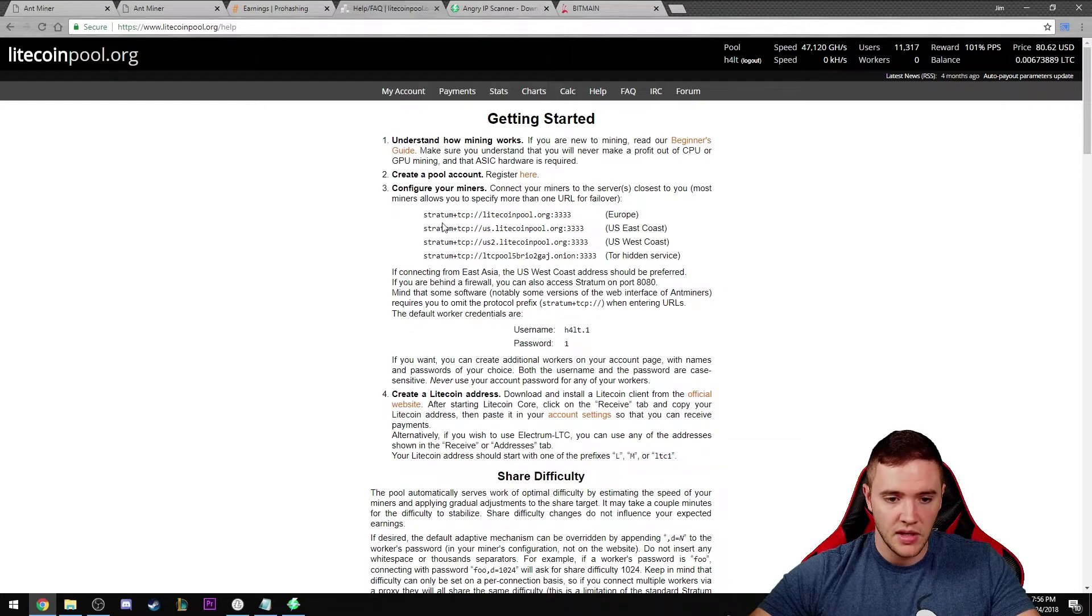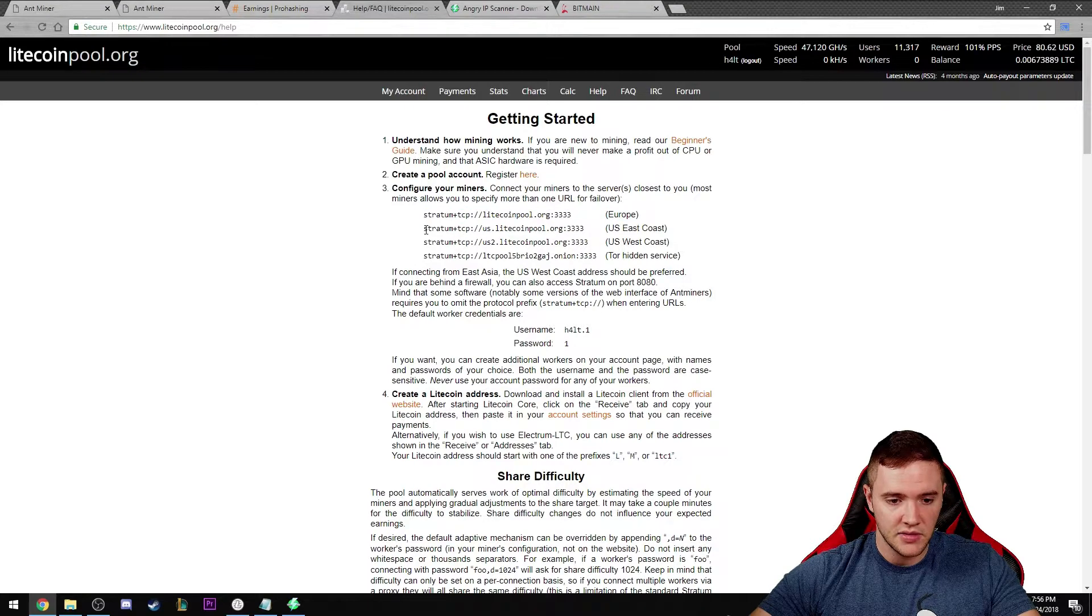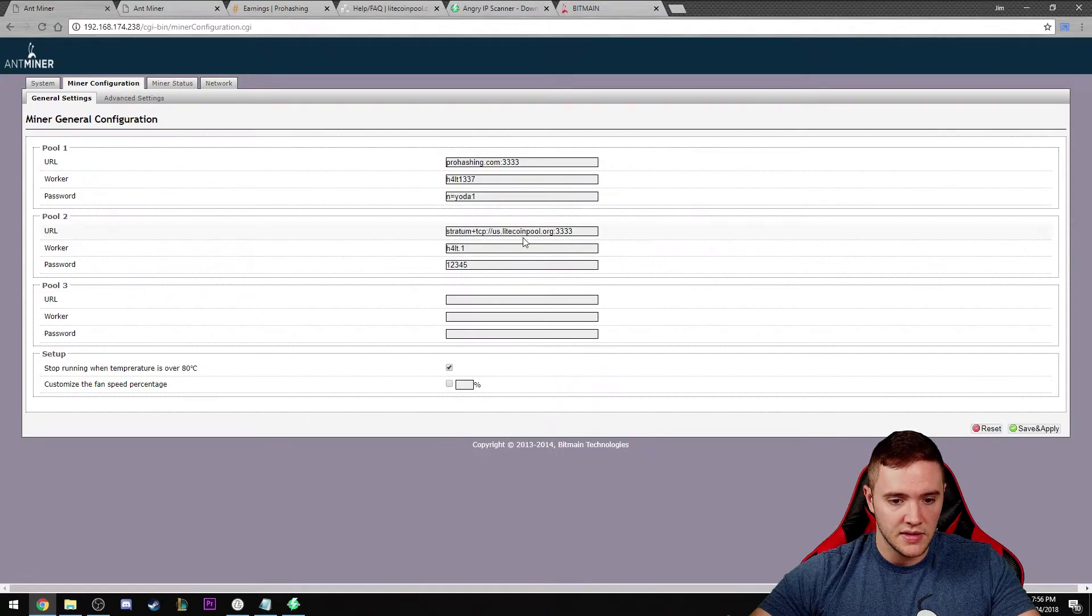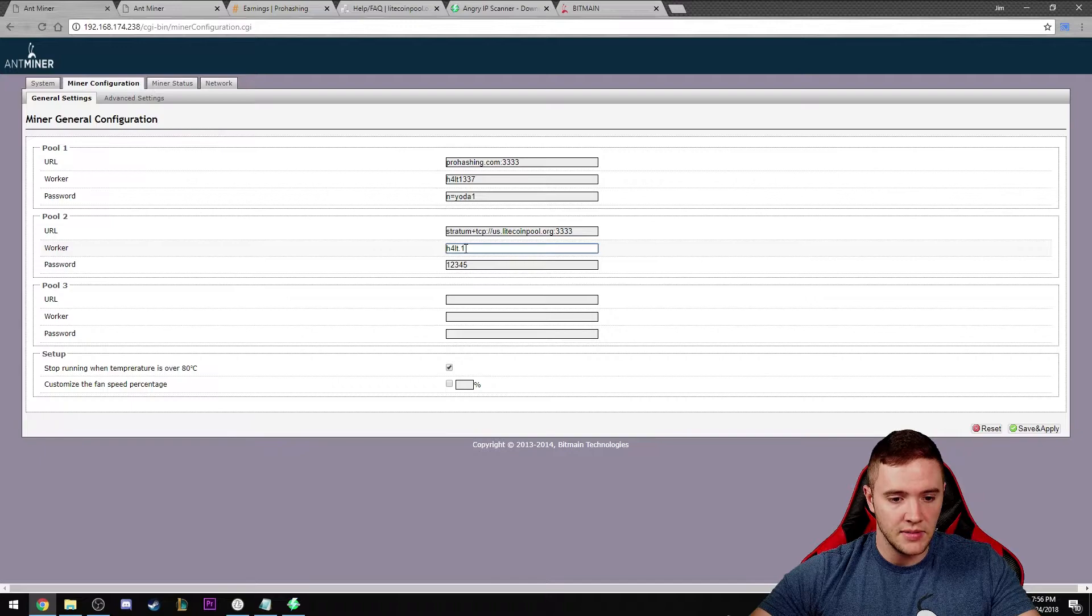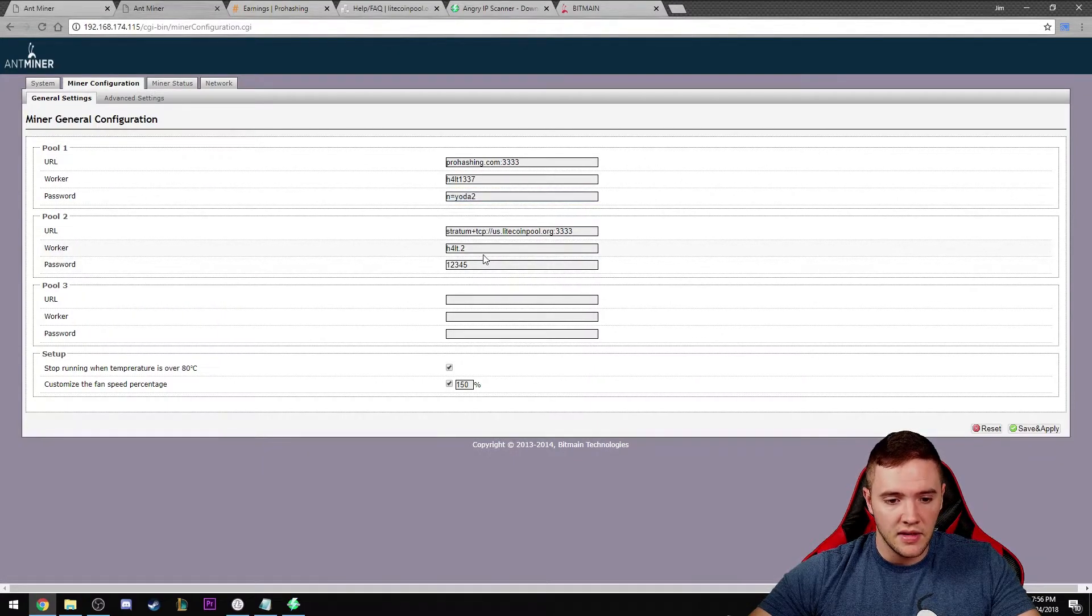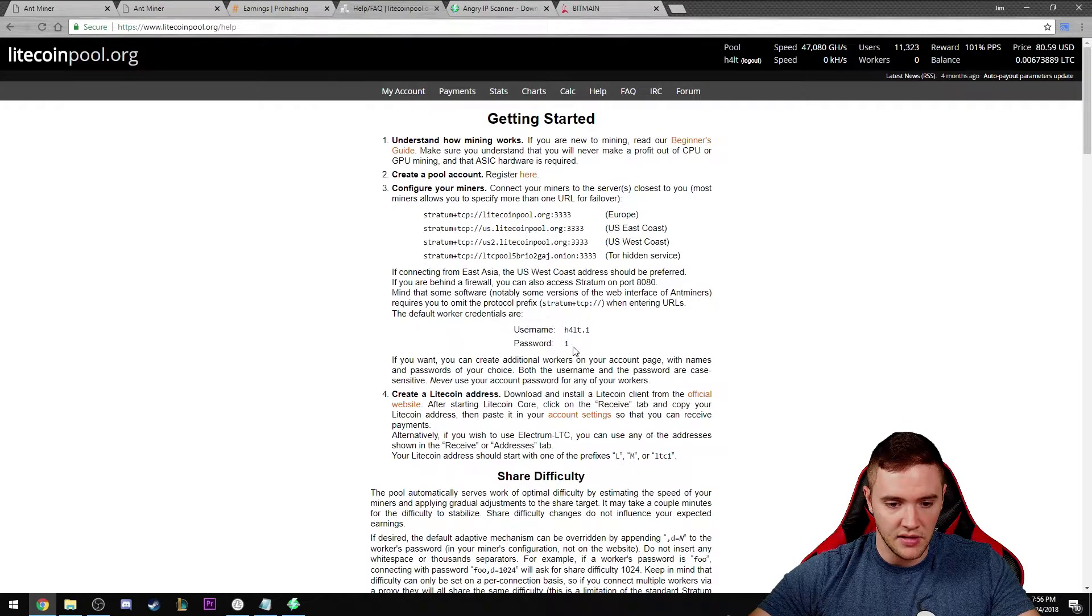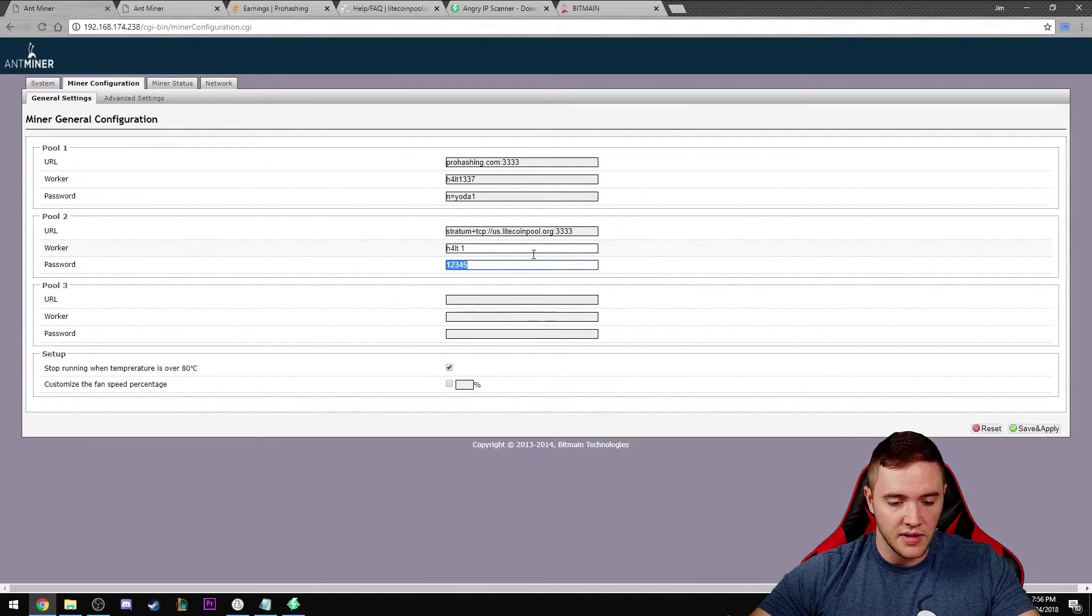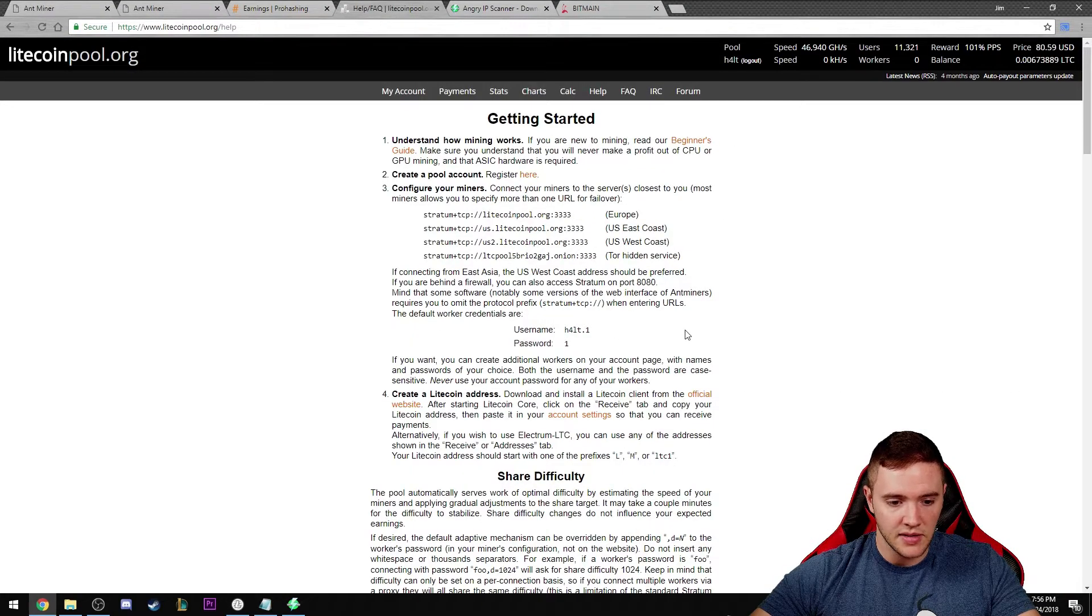I am on the east coast and so that's where we got this address from. My worker is my username.one because this is my first worker here, or my first Antminer. My username.two is my second one. They explain that down here. The default password is one, obviously change that. Always use a secure password there.